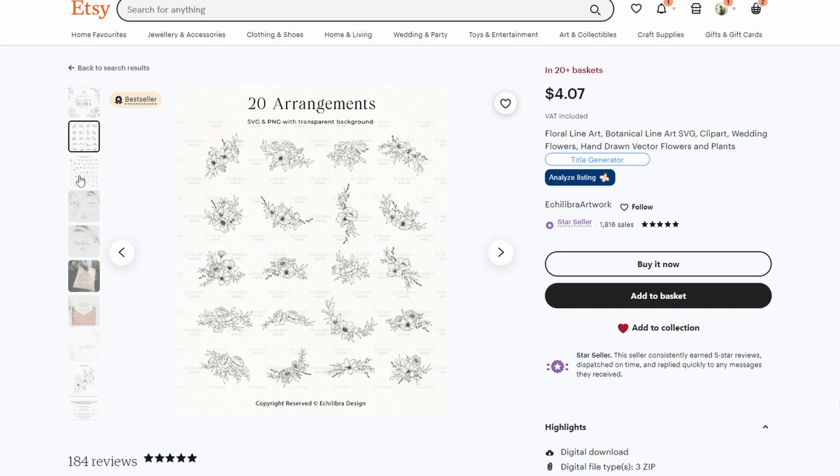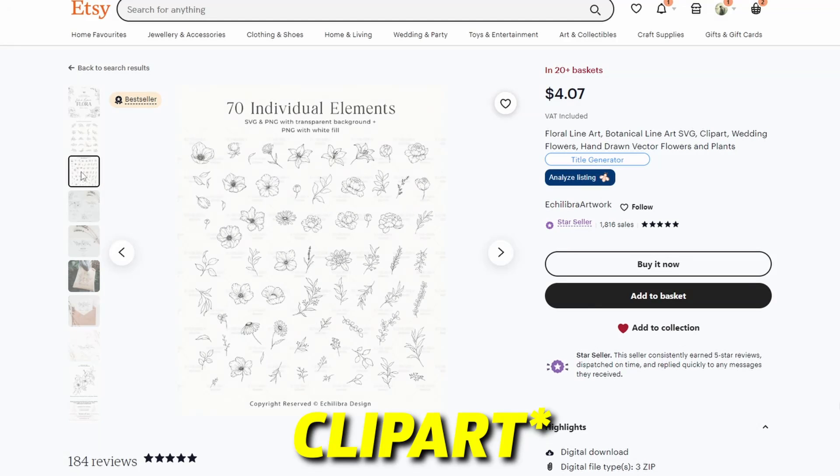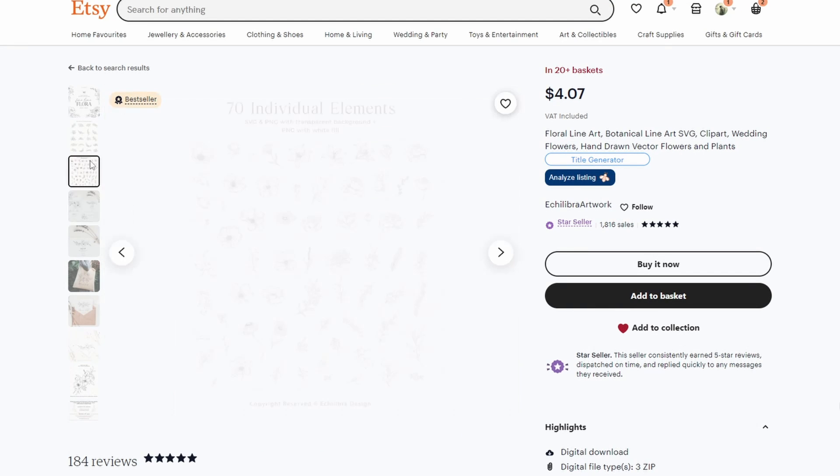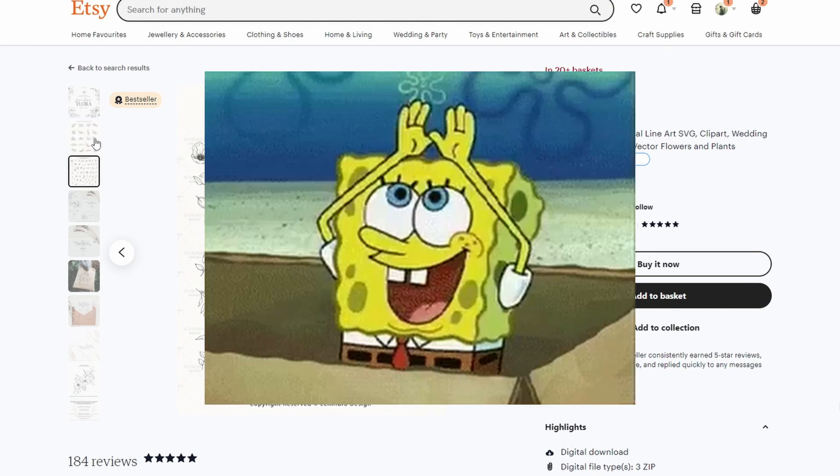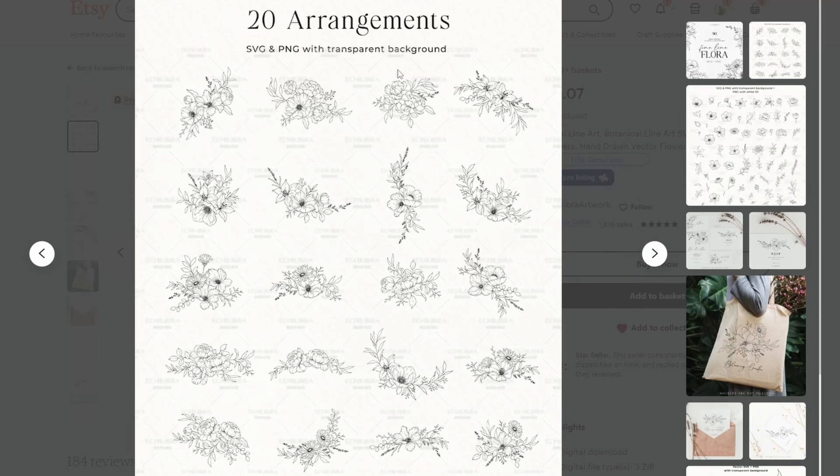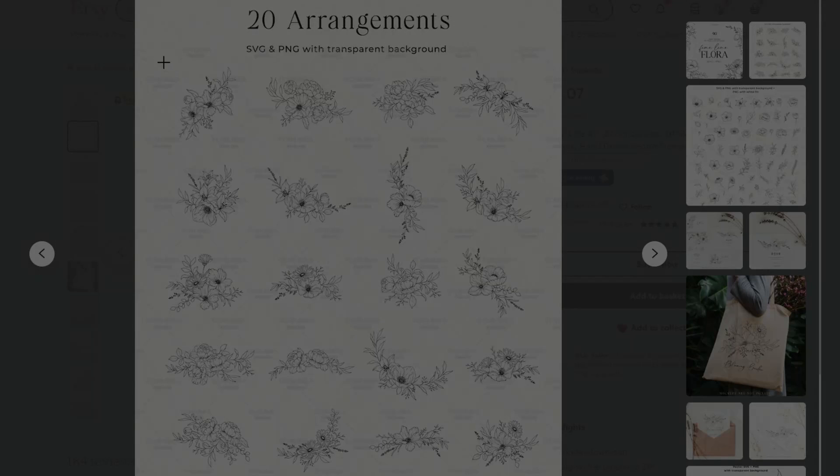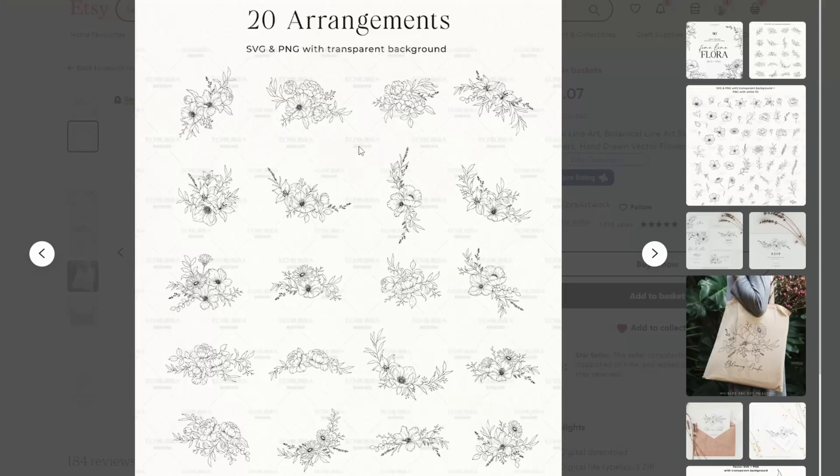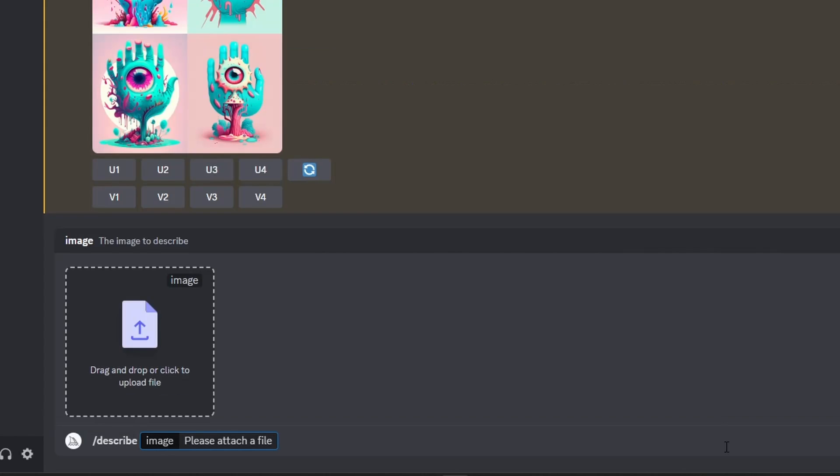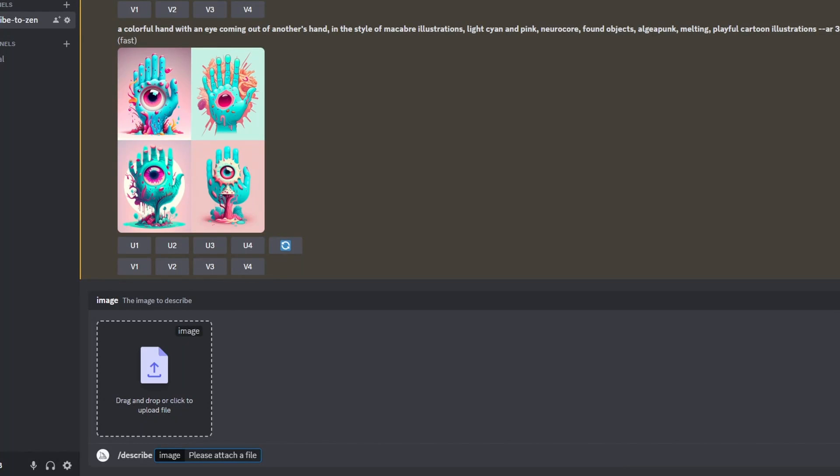For example, let's say you want to create SVGs like this, but instead of black and white, you want them to be colored. You can take a snippet of the image using the snipping tool, which is a Windows application, save it and ask Midjourney to describe it.